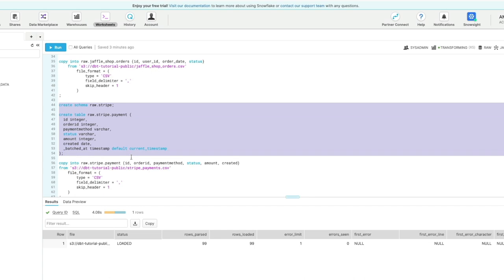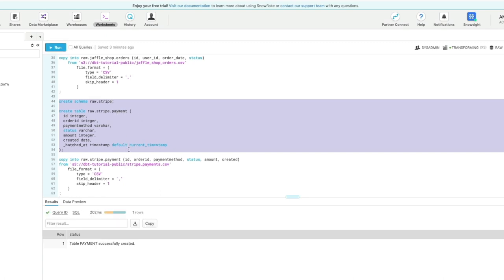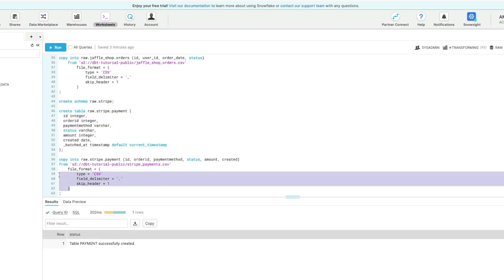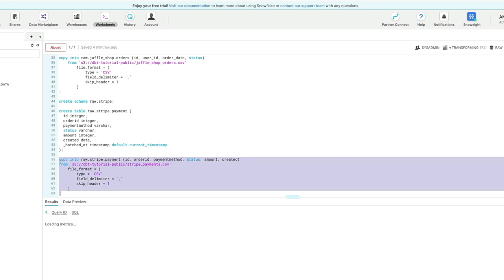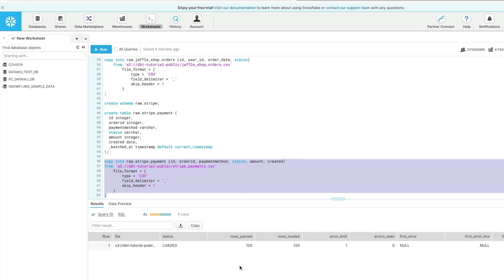Then this is our payment information from Stripe. So we're going to create a schema called Stripe in the raw database and the table called payment, and then we're going to upload our CSV file, our final file from the S3 public bucket location, and there's our 120 records.